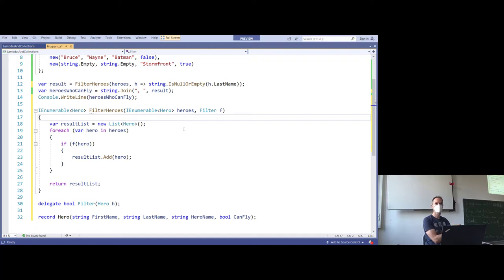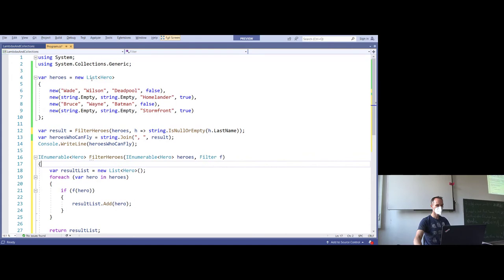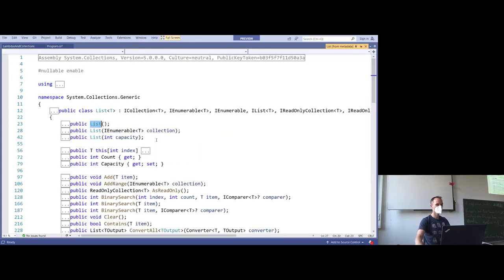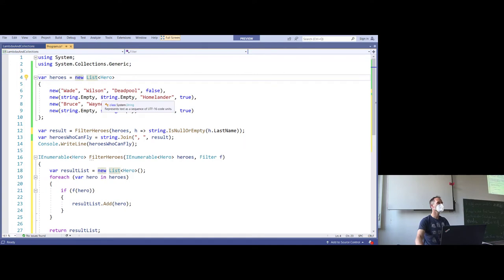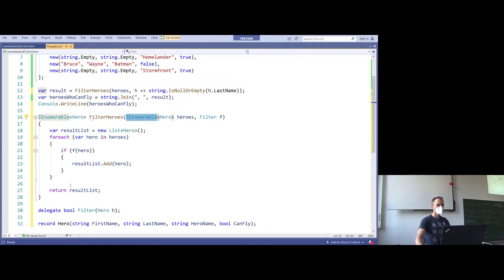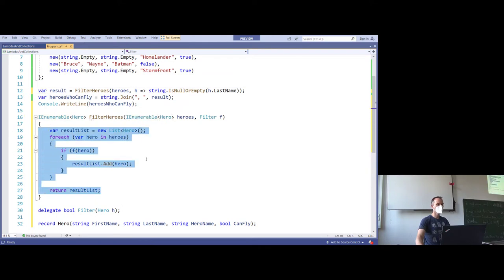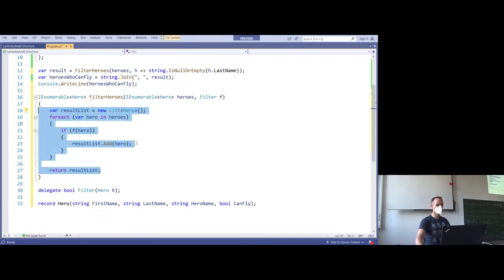If you write a function which gets a collection and this collection will not be manipulated — you just read from it — remember IEnumerable. That's the type you should use. If you look at the List class in Visual Studio with F12 / Go to Definition, you will see that List implements IEnumerable. IEnumerable will become super important when we talk about database access, Entity Framework, and so on.